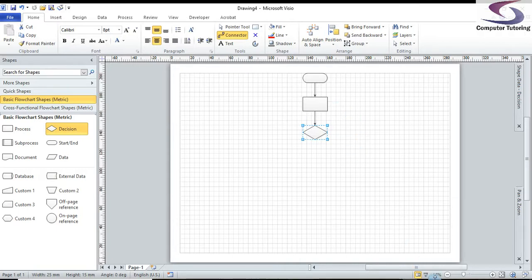So that's all for now. For more videos on Visio, please continue to see the computer tutoring website.